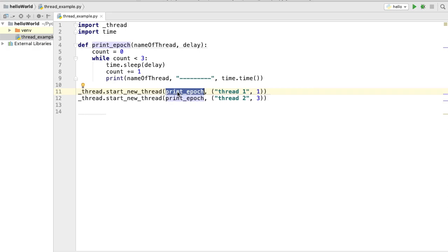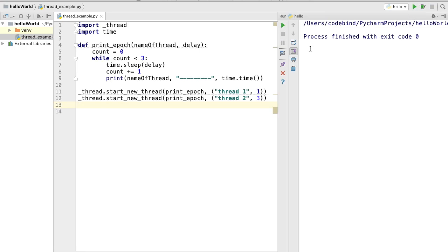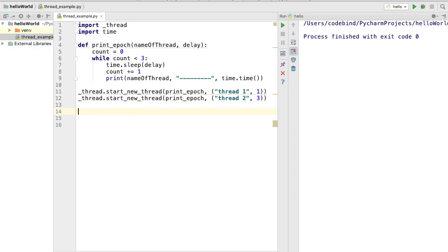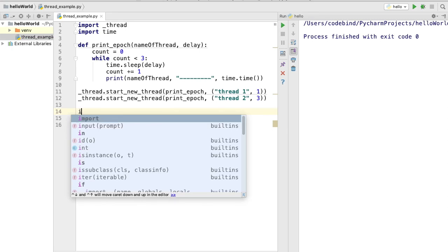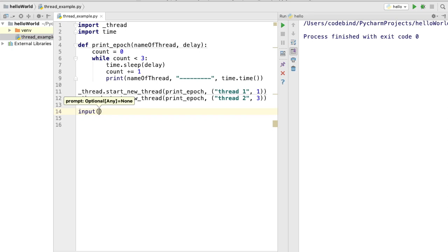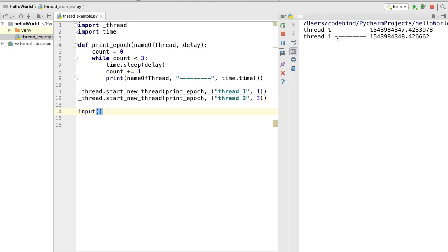Now we have two threads and the function will be executed in both. Let's run the script — as soon as we run it, it exits without printing anything. This is because threads take some time to be created and we need to wait for them. One way to do this is to provide a blank input() call, which waits for user input and keeps the script alive while the threads are created.